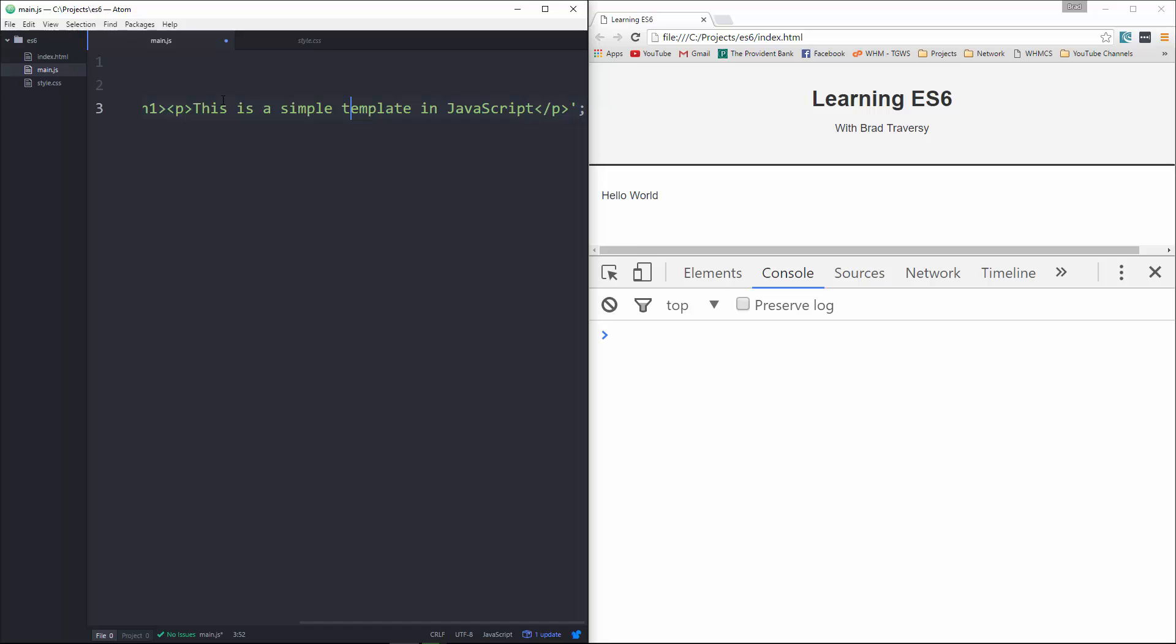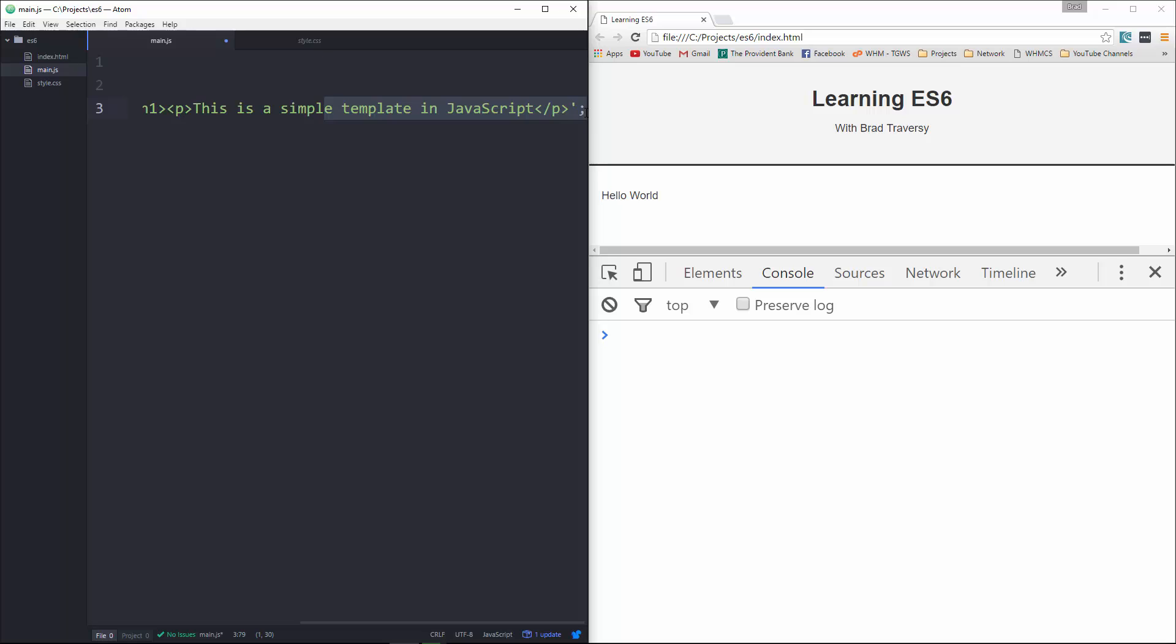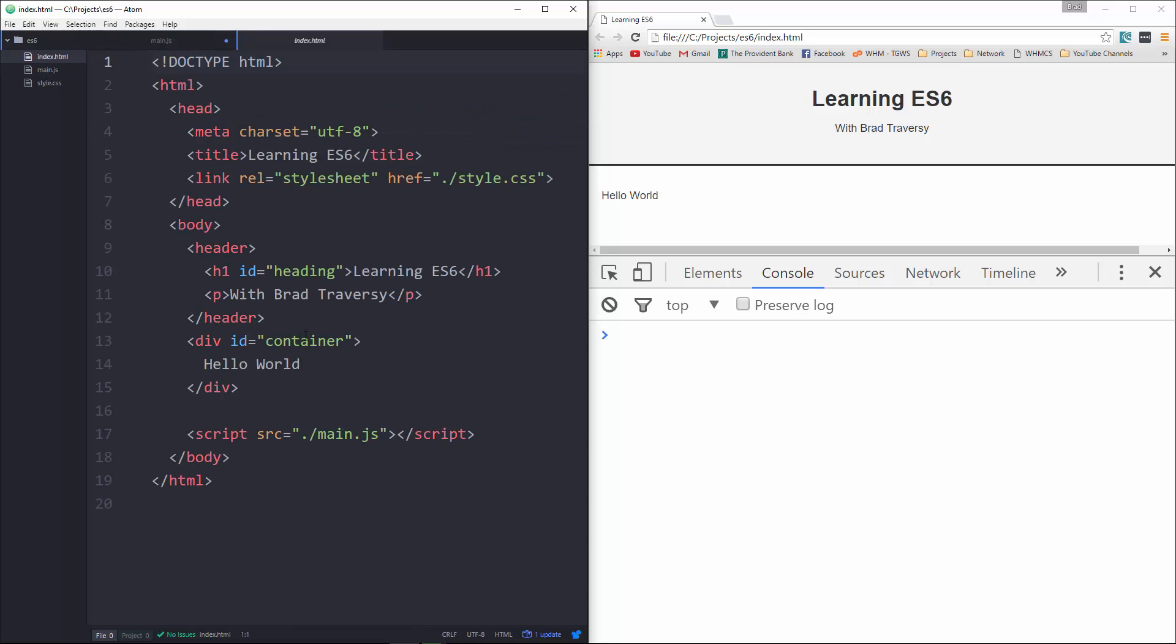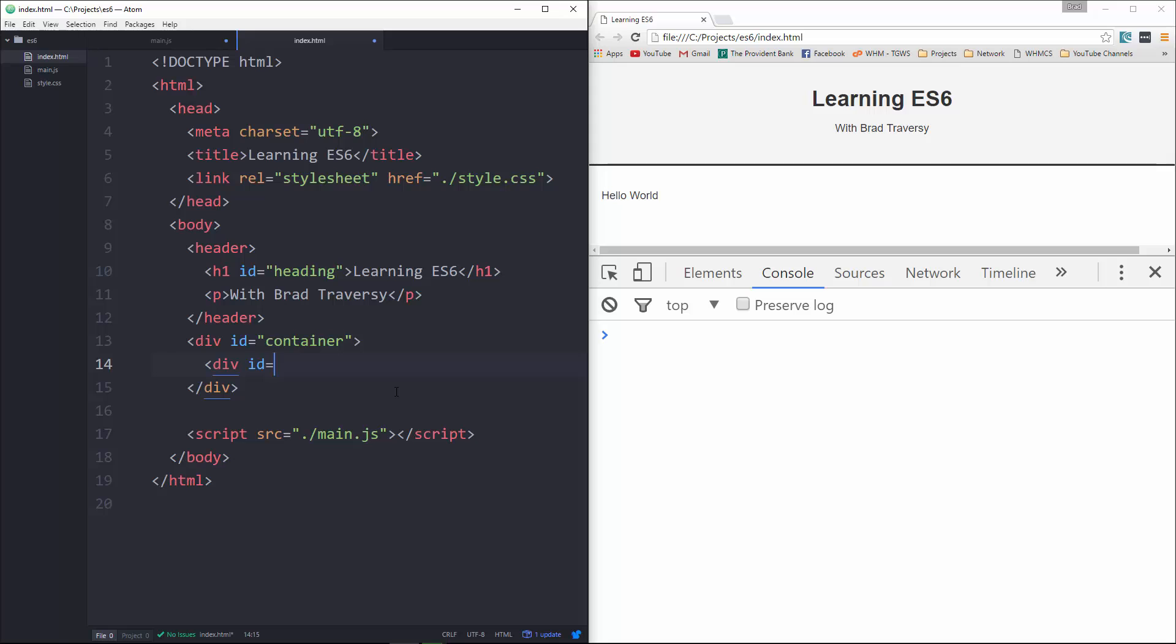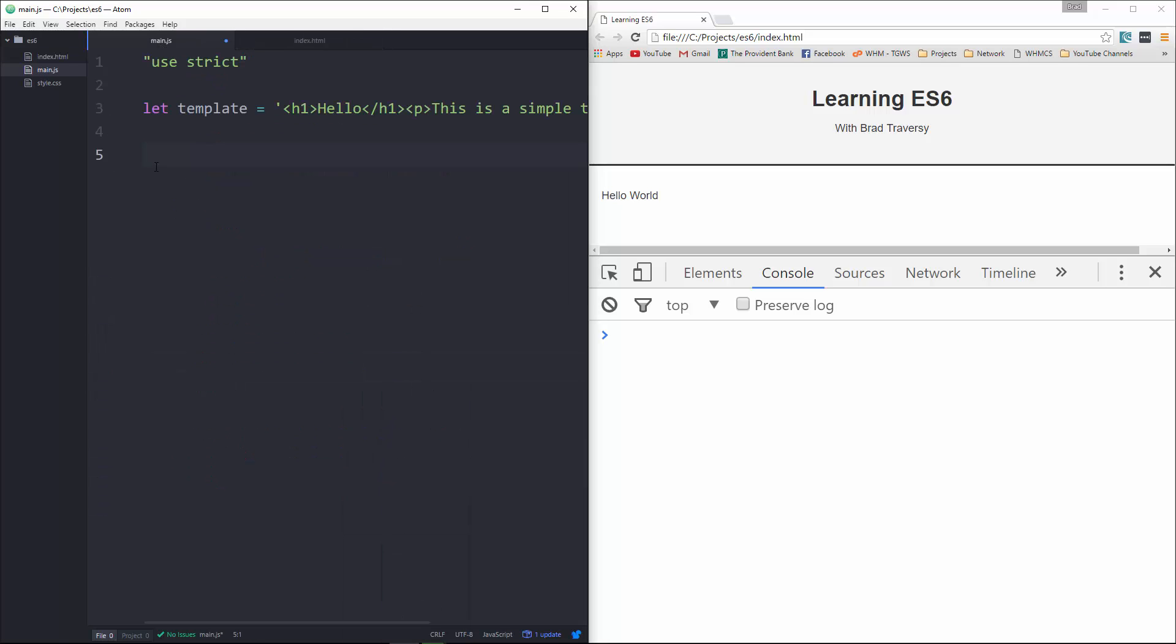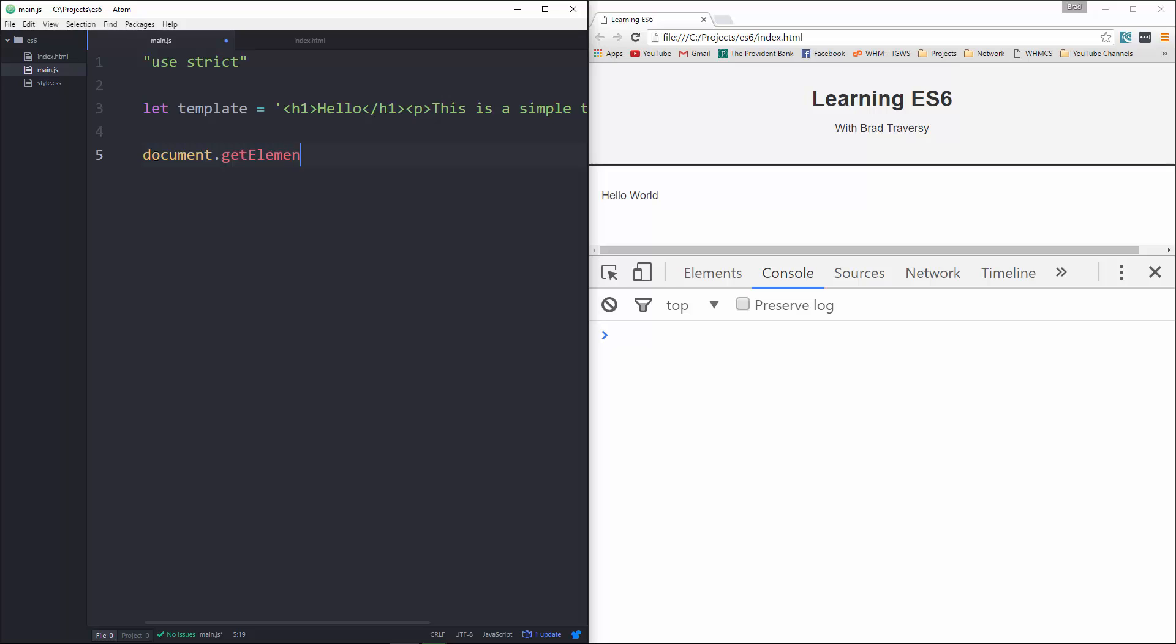Alright, now usually if you have a template, you'd want to insert it in your browser somewhere in your page. So what I'm going to do is in my index file, I'm going to replace this with a div and let's give this an ID of template. Okay, then back in our JavaScript, we're going to do document.getElementById